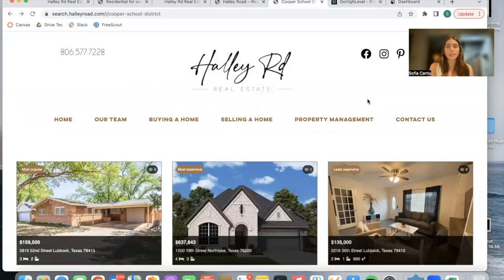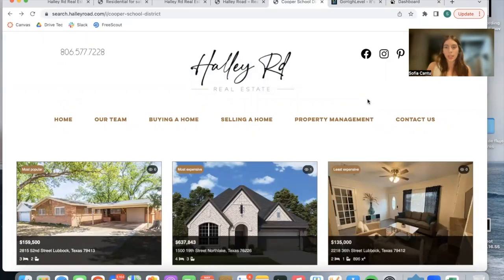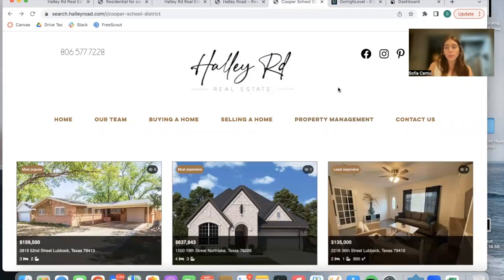These pages are built out almost automatically. You just need to create the save link and select the options in IDX add-ons. We're almost ready to launch the one-click communities, which is even faster.